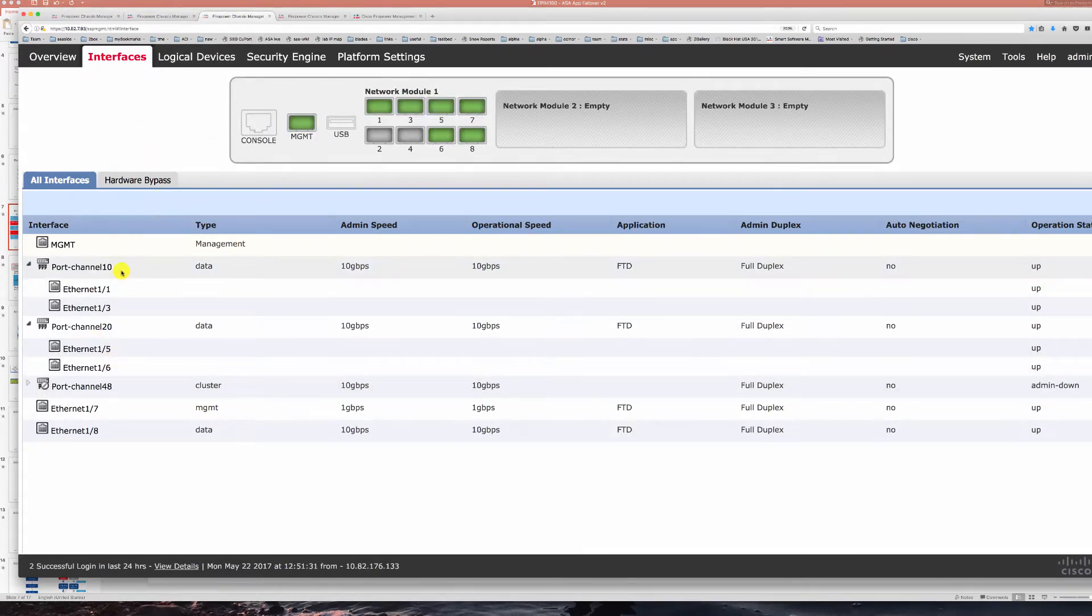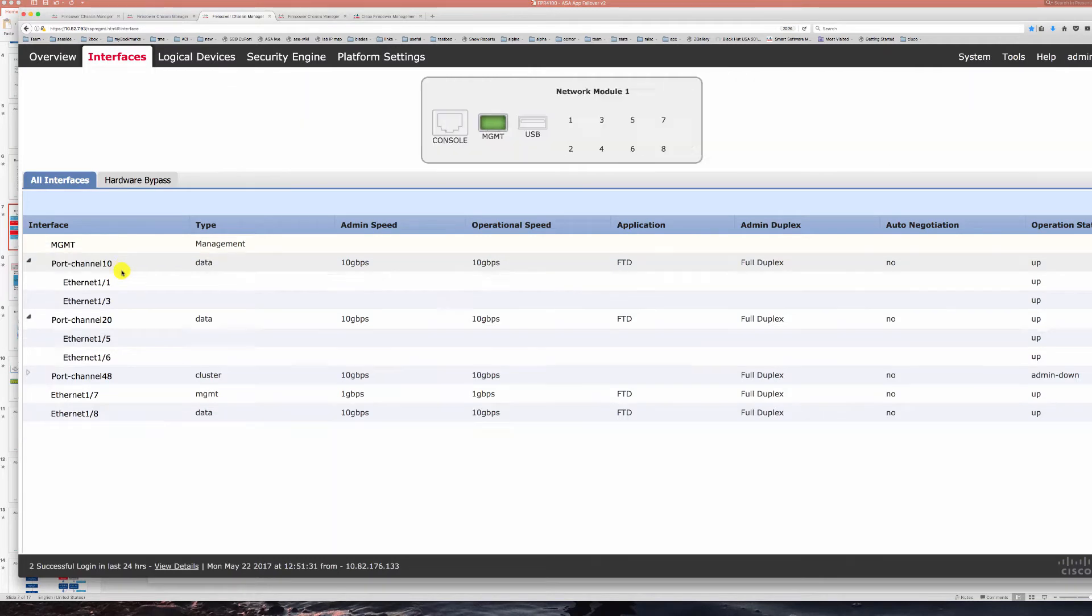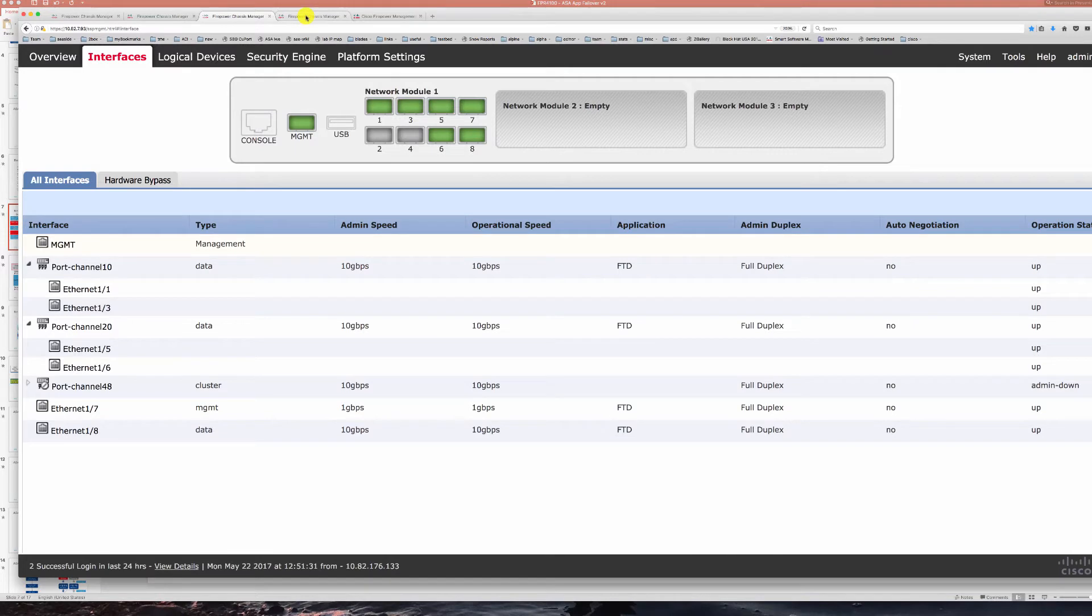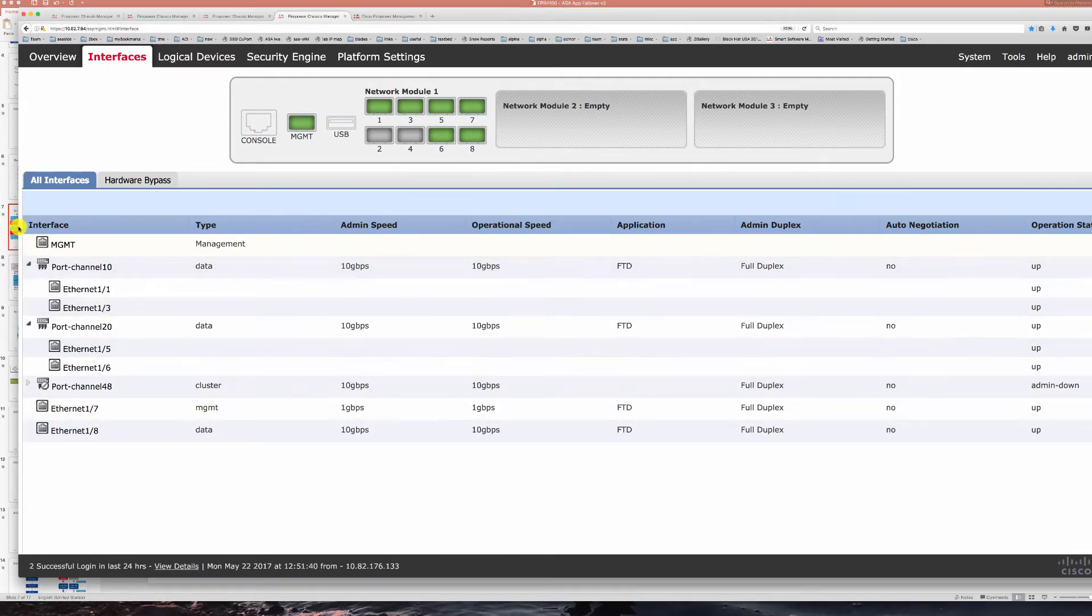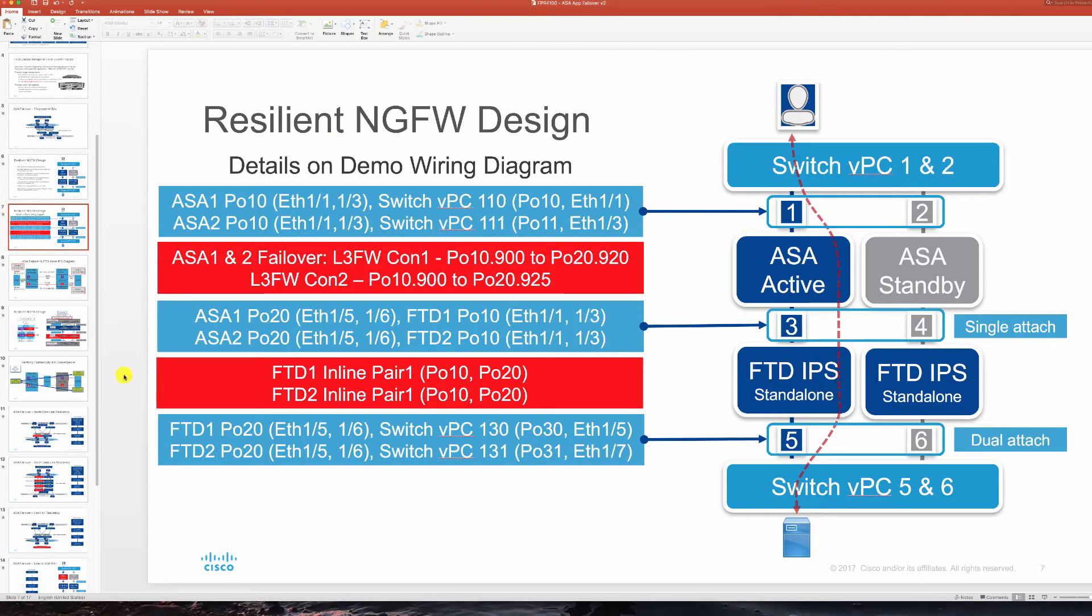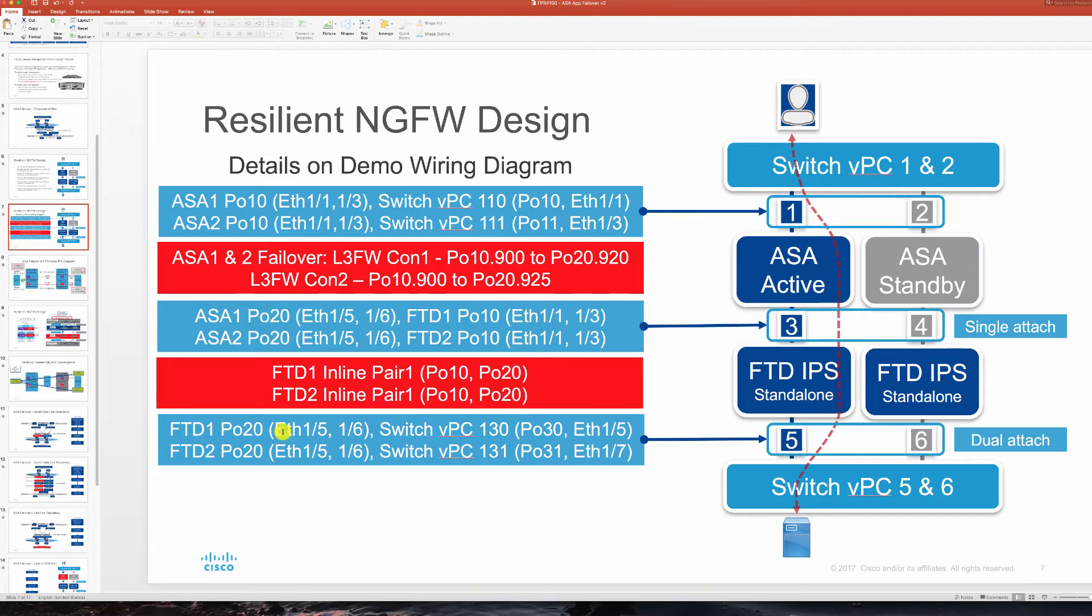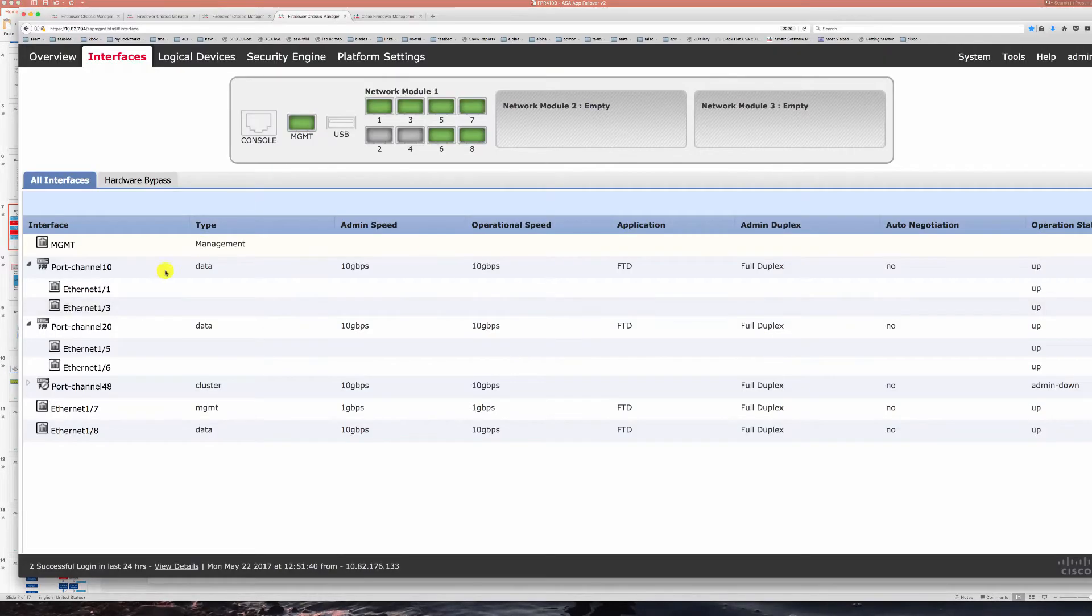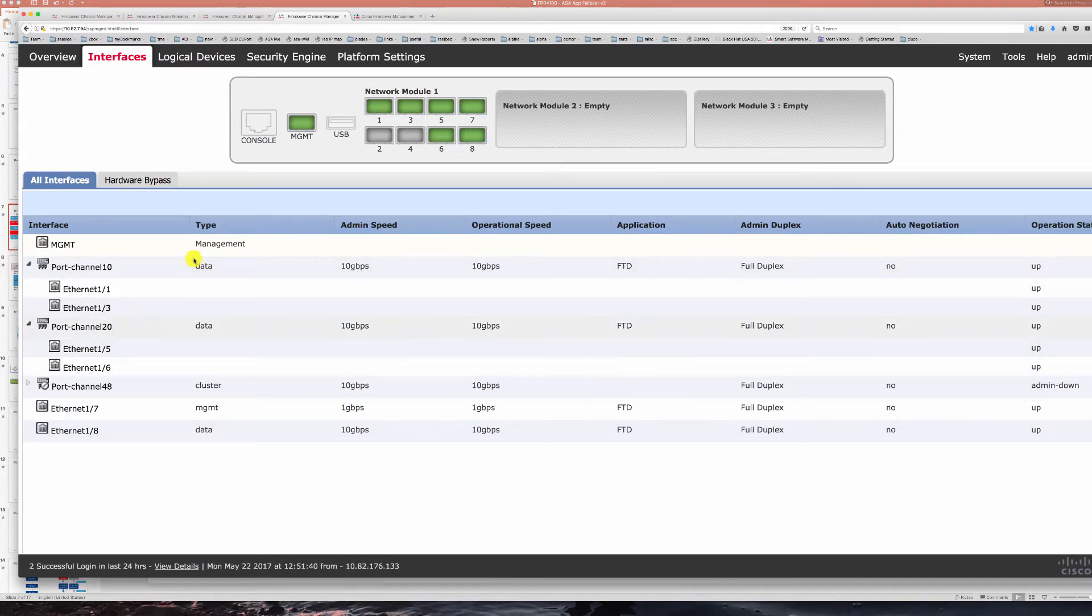Now FTD has that north P010 taking ports 1 and 3. The same for FTD 2 here. Now we can look at the FTD attachment on the bottom as well here and take a look at that port channel 20 taking ports 5 and 6 into switch VPCs 130 and 131 that you see there. So you can see that port channel on the bottom here for both FTD 1 and FTD 2.